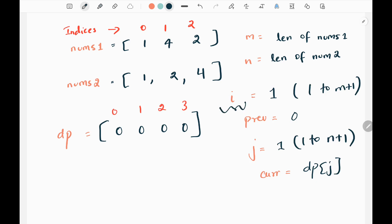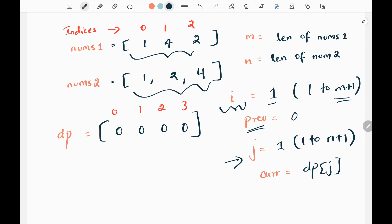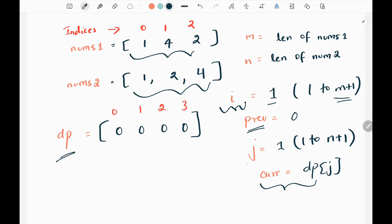We will write two for loops. The first for loop with index i tracks the first input array nums1, and starts from 1 to m plus 1. Then we will have a variable 'previous' initialized as 0. The second for loop starts from 1 as well, to track the second input array, and uses the j pointer to update the dynamic programming array. Inside the second for loop we initialize 'current' as the maximum seen crossed lines at the start, looking at the j index in the dp array. When j is 1, the first index is 0, so we initialize current as 0.